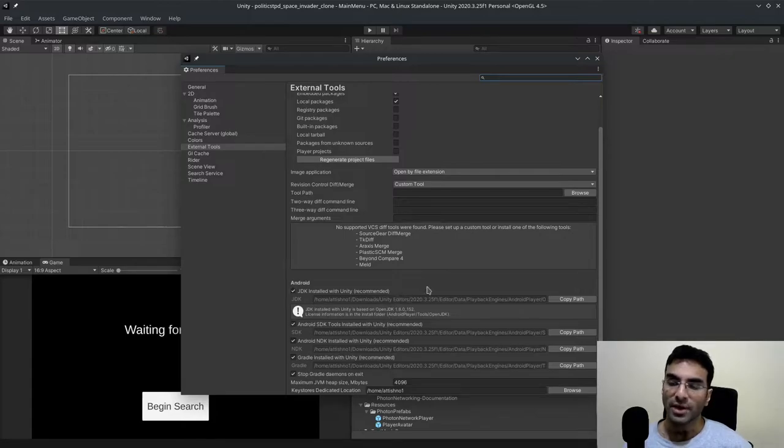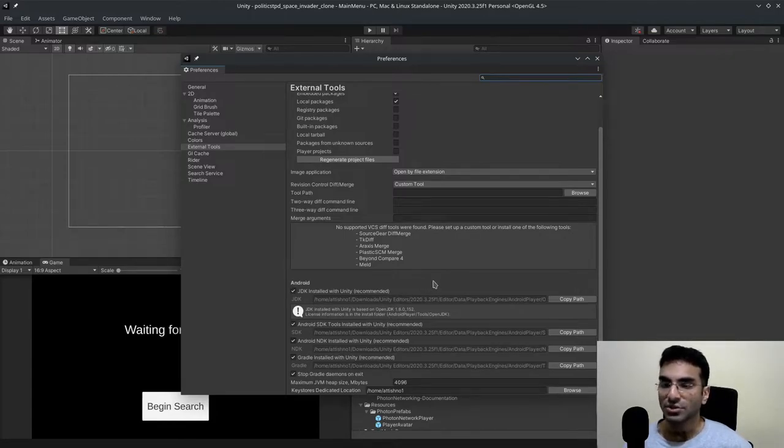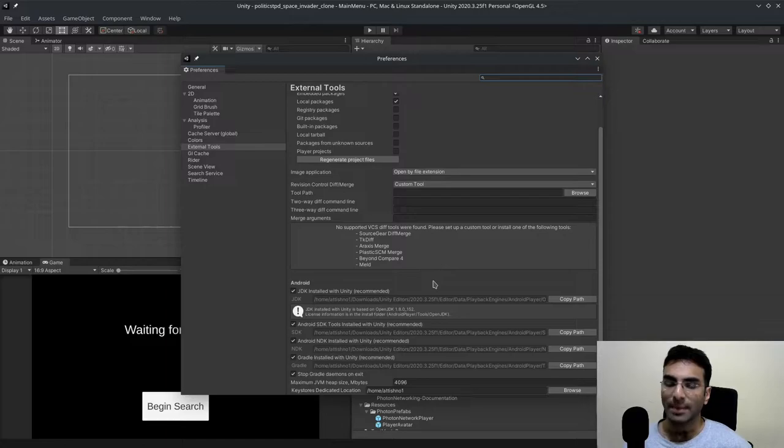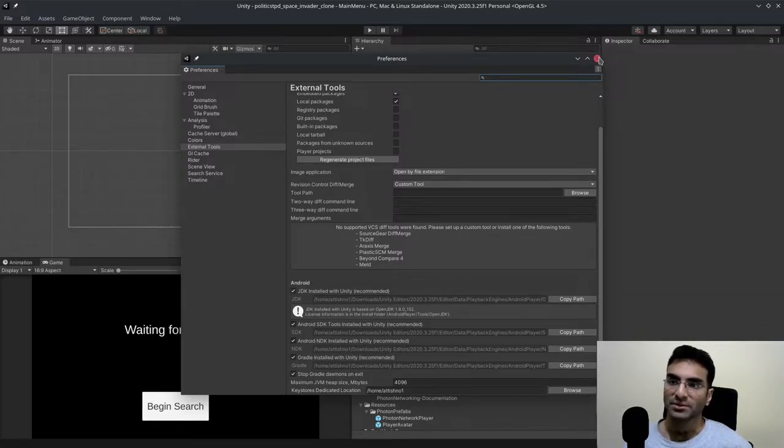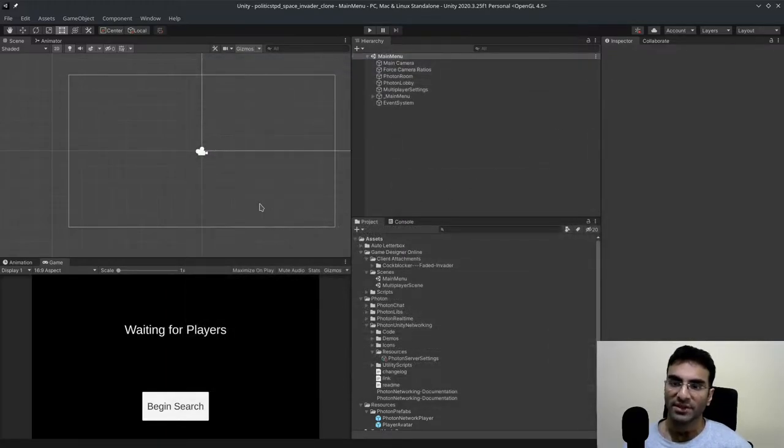You will also have an error which will not let you build any Android application. So here's how I fix it.